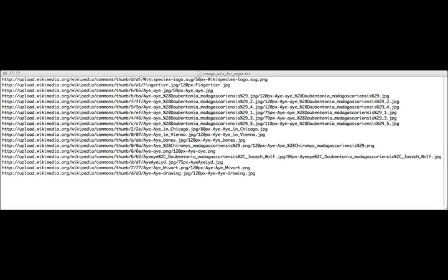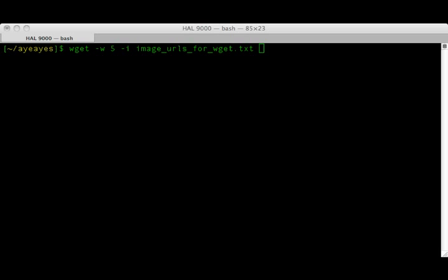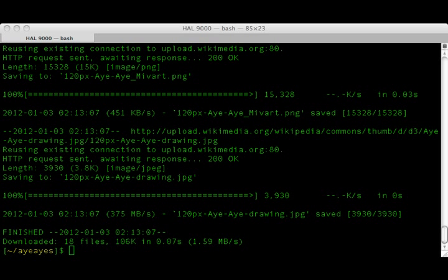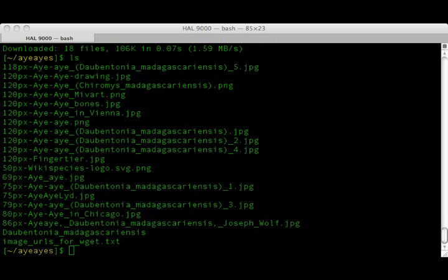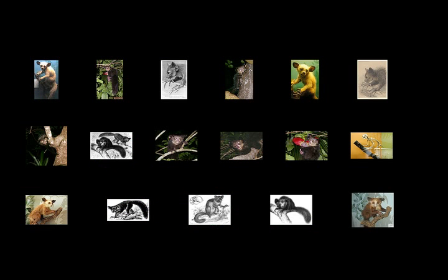Now that we have our file with a list of image addresses, we can use WGET with the i flag to download all of them in one shot. Since we're downloading multiple files, it's polite to wait between downloads, so we'll add a 5-second pause between each image download. And it worked. An ls command shows that multiple image files were downloaded. Here they all are.